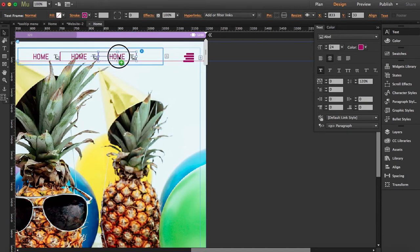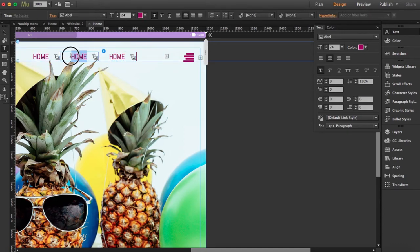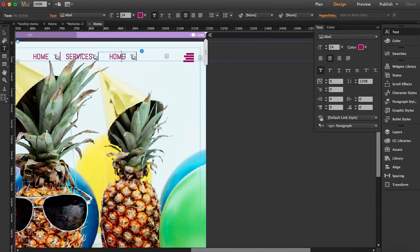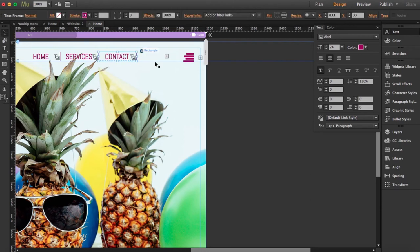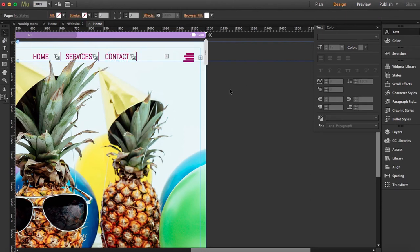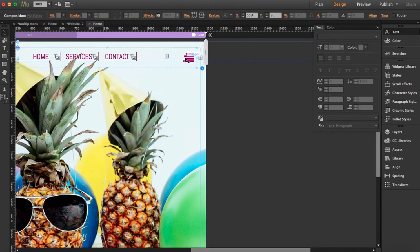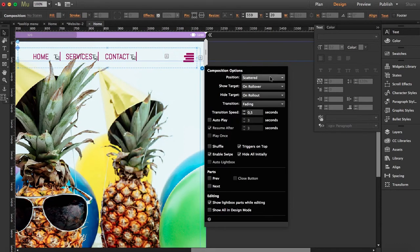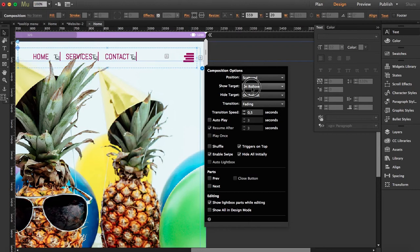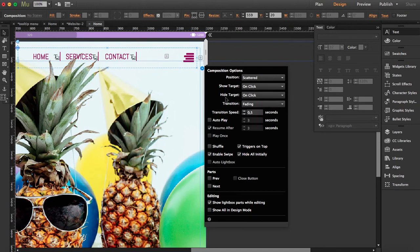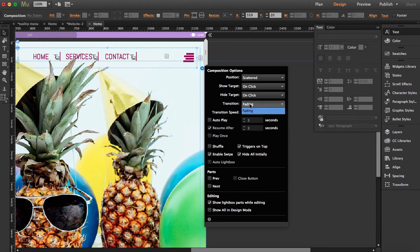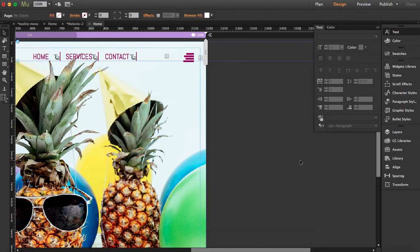Use it and type here the name of the different pages you want. Click over the widget and remember to open the options. Here the important part is to say show target on click, not on rollover, and hide target on click too. You can choose the transition. Right now it's fading. You can actually choose the speed. I'm going to preview this to see how it looks.